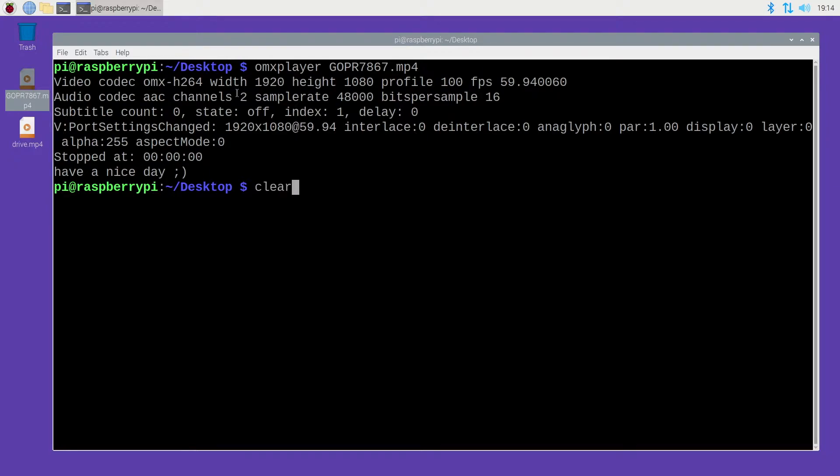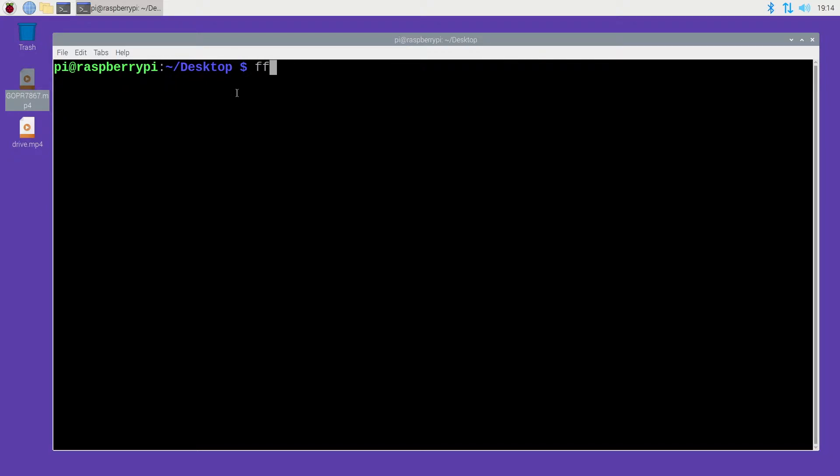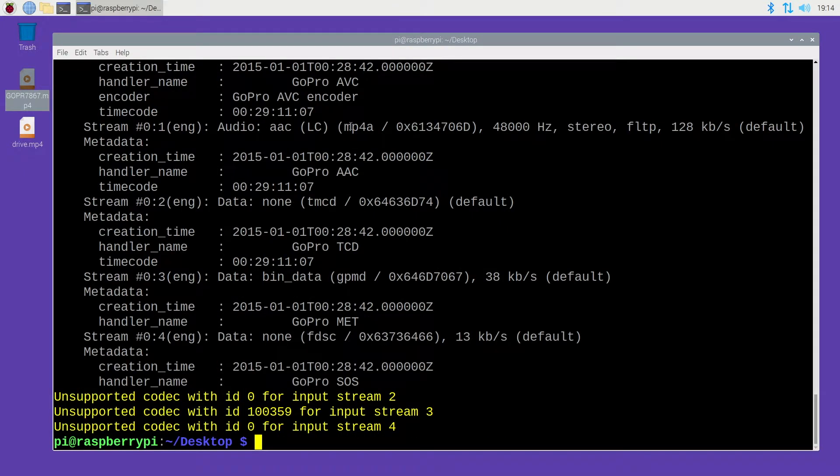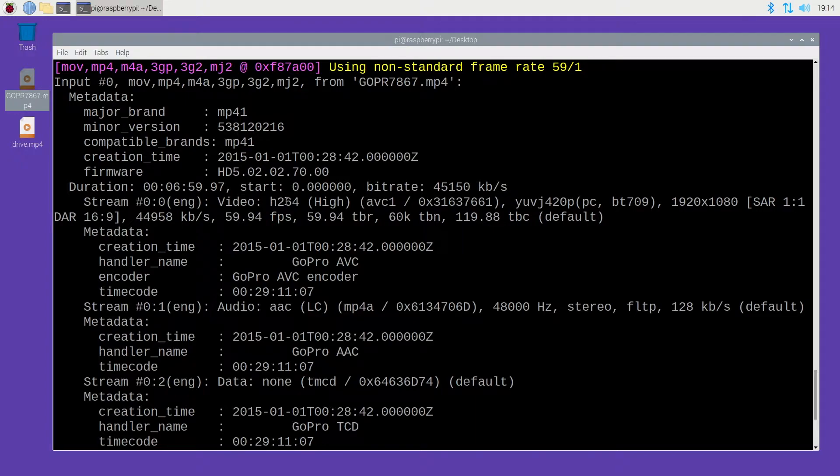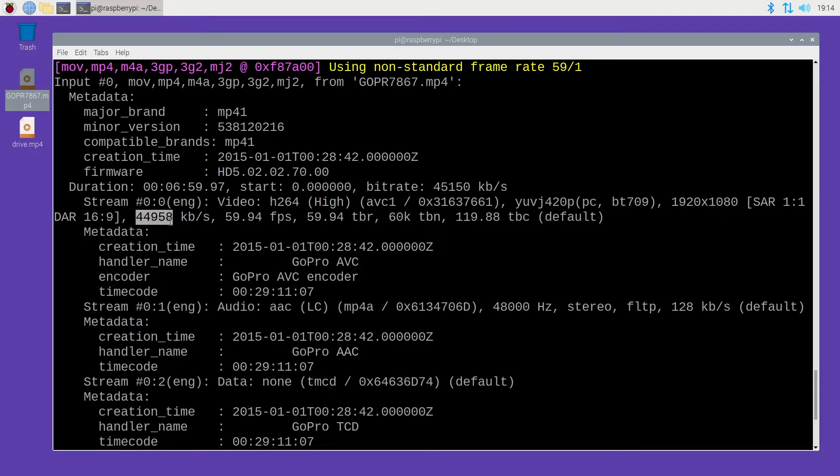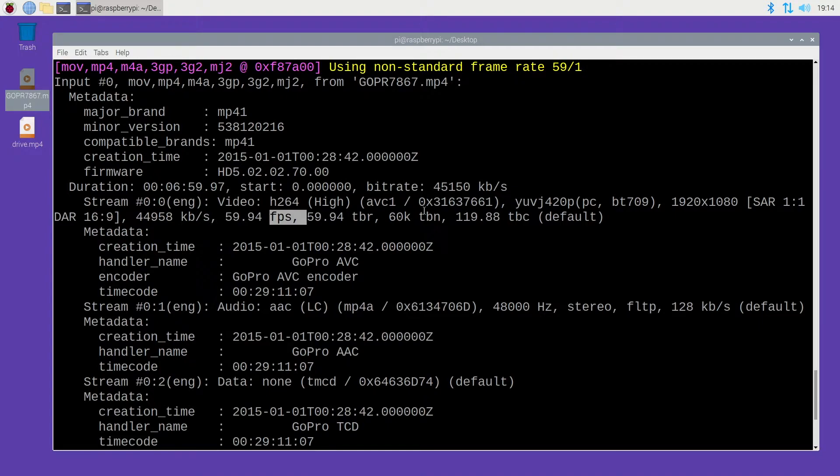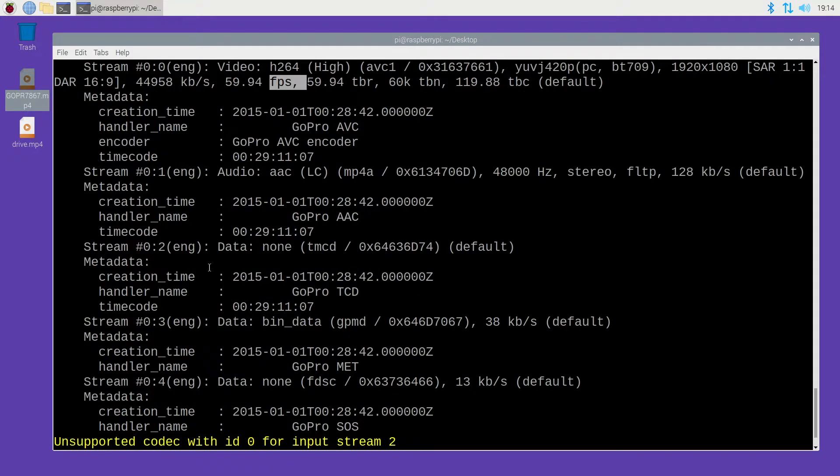I'll clear my screen here and type FFprobe with the name of that file. So we see here this is a H.264 encoded video, 1920x1080, 44 kilobits per second and 59.94 frames per second. The Raspberry Pi should be fully capable of playing this video, but for some reason it's getting hung up. I suspect it may have something to do with these other streams here.